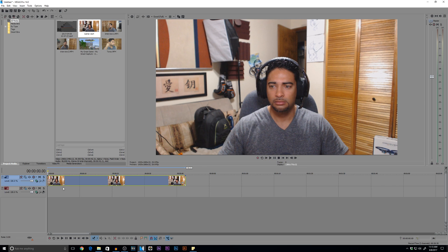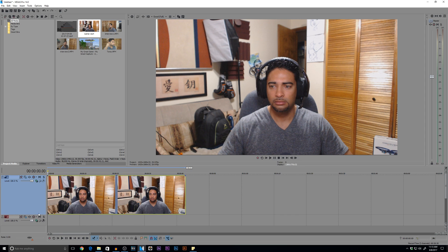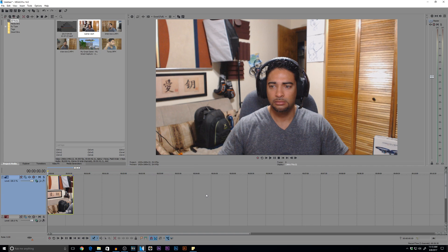So first things first, we are going to mess with the event pan and crop of the video. When you do the pan and crop, remember this is going to affect the entire clip. So let's say if you have like maybe a half-hour video, it's going to be continuous — it's going to affect the entire video.